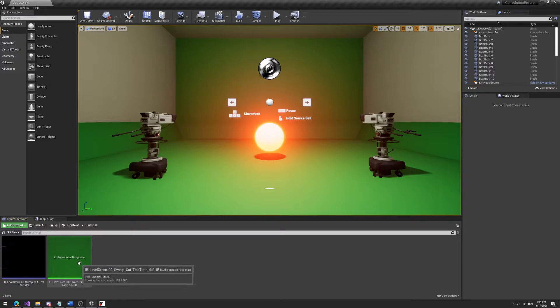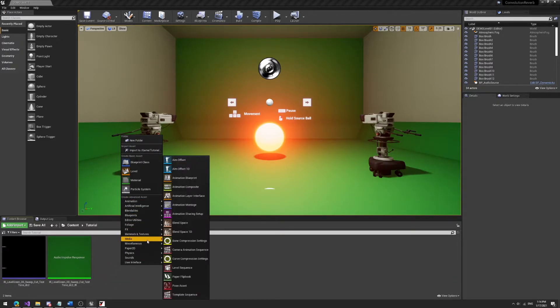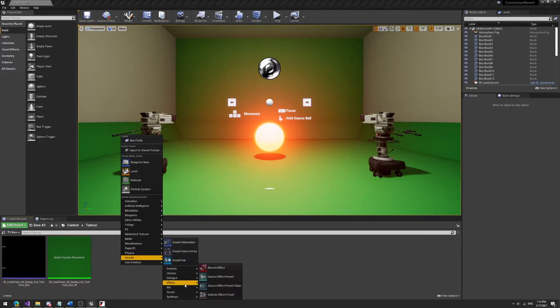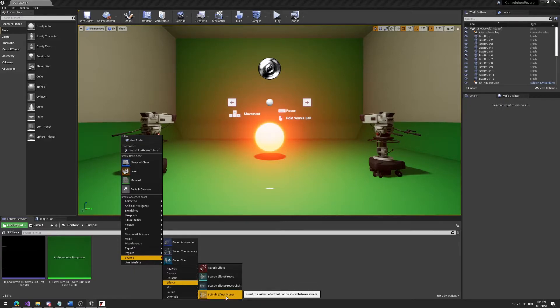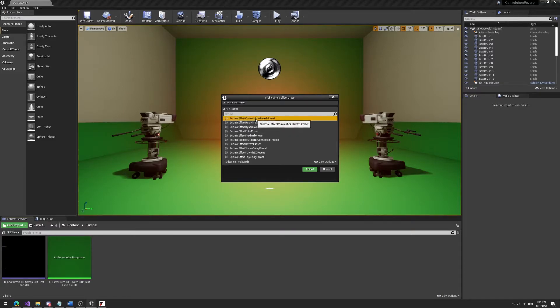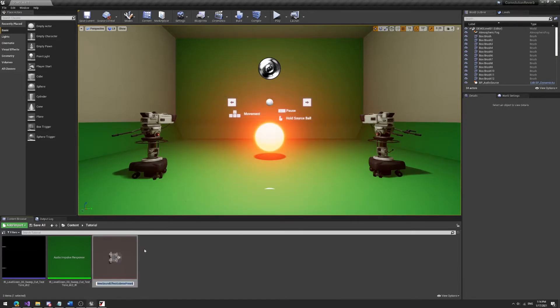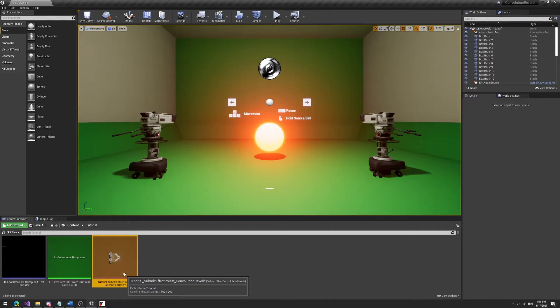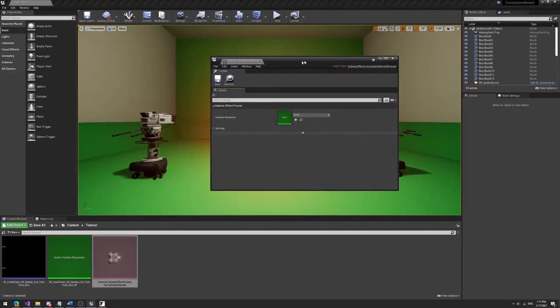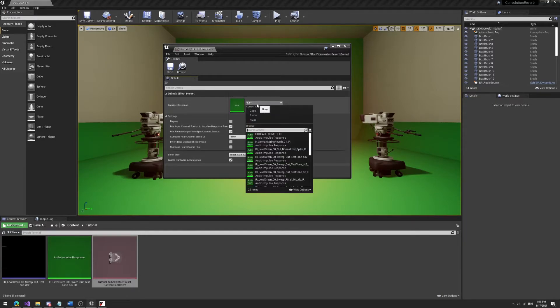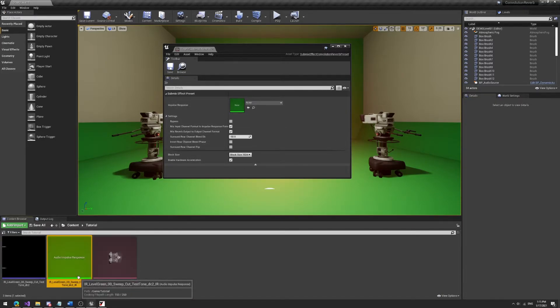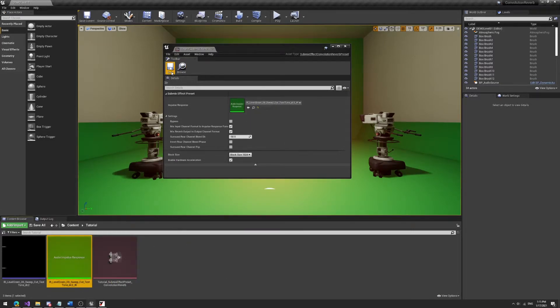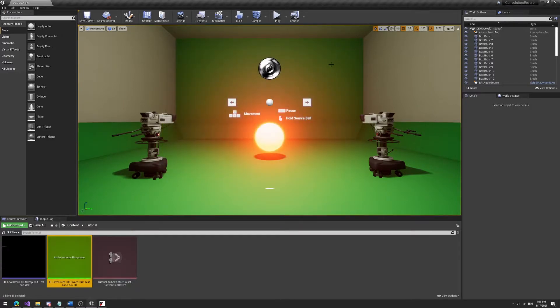Next up what we want to do is we want to make a convolution reverb preset asset. So how do we do that? We go to sound, you go to effects and submix effect preset. That's what we want. We want this submix effect preset. Click on this and you'll see the first preset in the line in the classes is submix effect convolution reverb preset. So we want to grab this one press select and we can call this whatever we want. I'm just going to call it tutorial submix effect preset convolution reverb. It doesn't really matter, you call this whatever you want. So when we open that up we see a few settings that we can do but I wouldn't really play with these settings. These are kind of unnecessary. All we got to do is set our impulse response here and I'll just drag it. The impulse response we made earlier, the asset, drag it into there and that's done. We don't have to worry about that anymore.